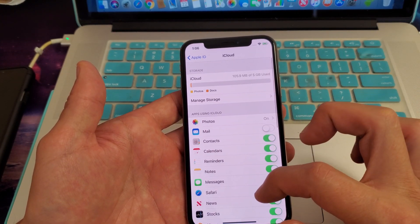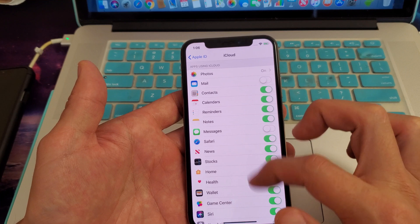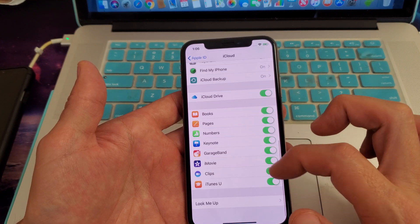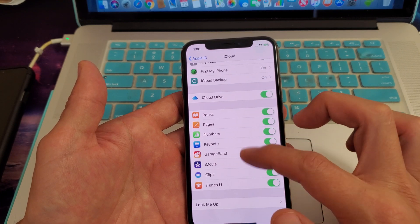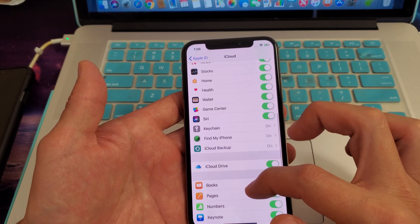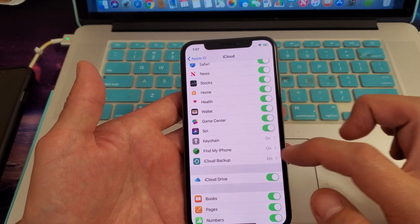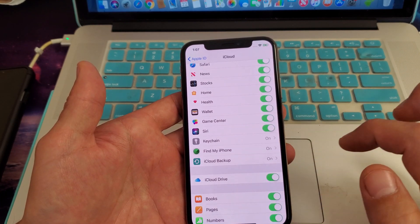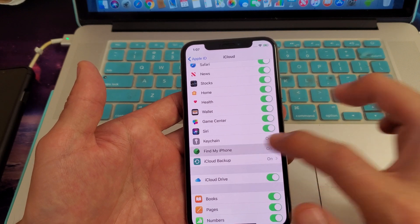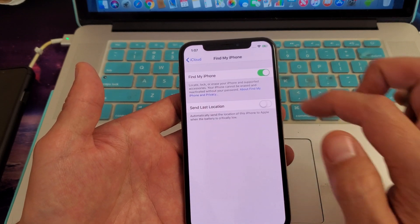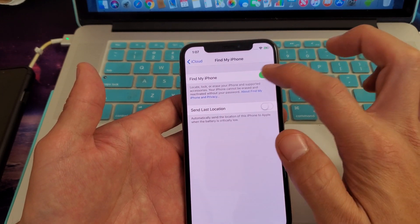From iCloud, you want to go ahead and scroll all the way down. We want to look for... there it is, Find My iPhone. Tap on that, and to turn it off,